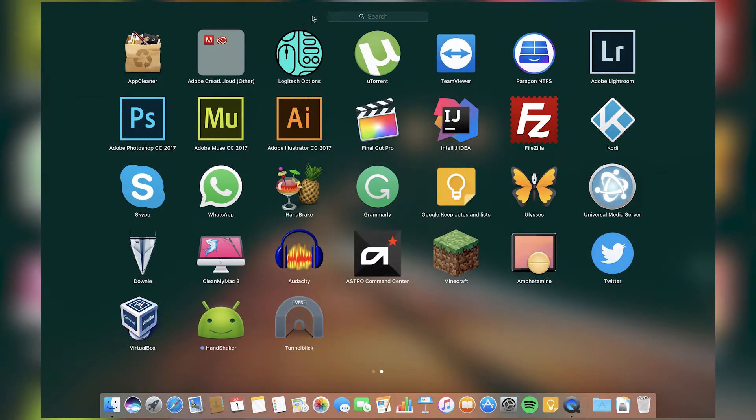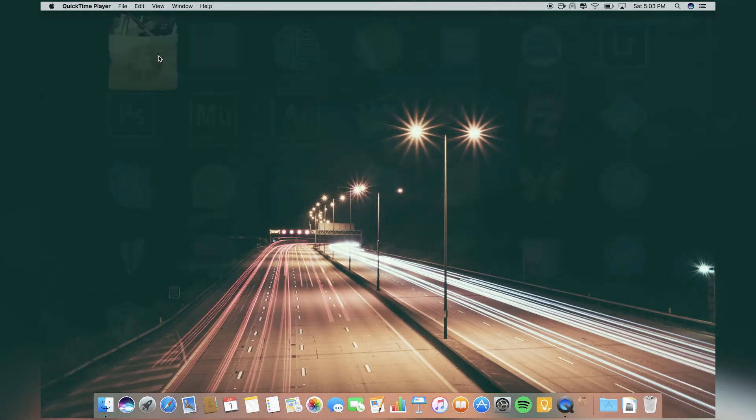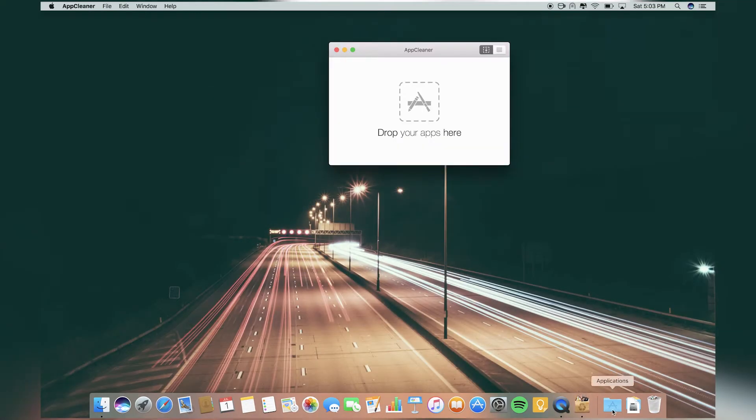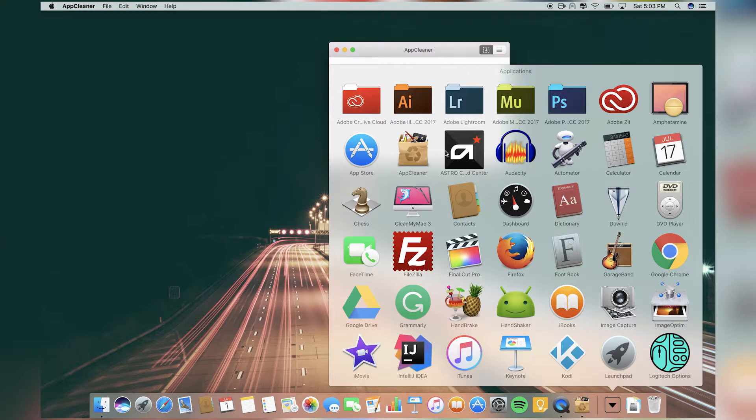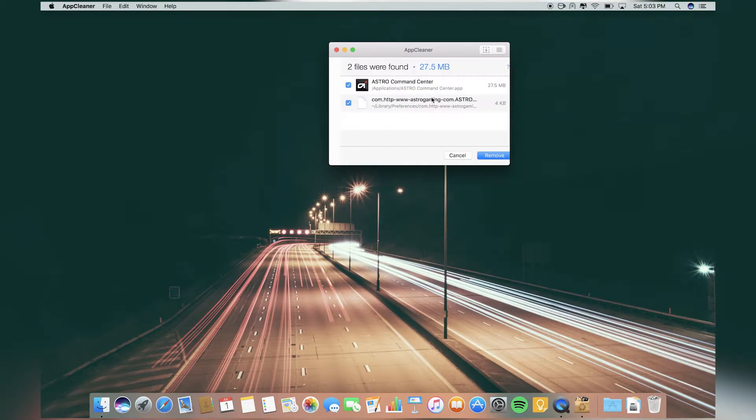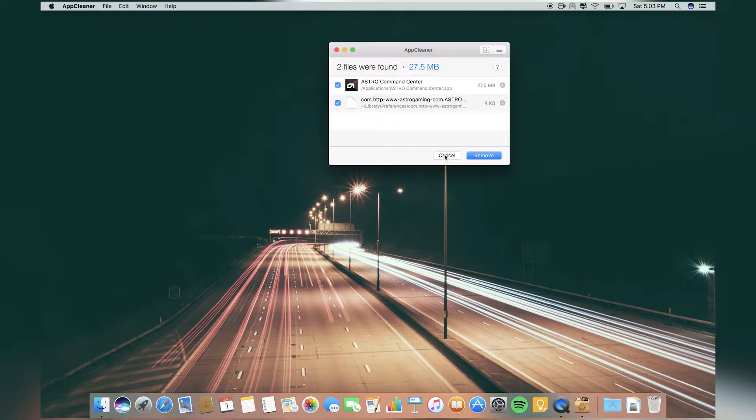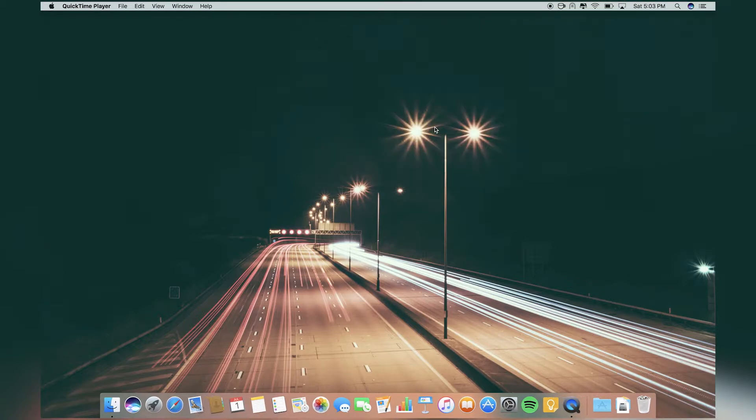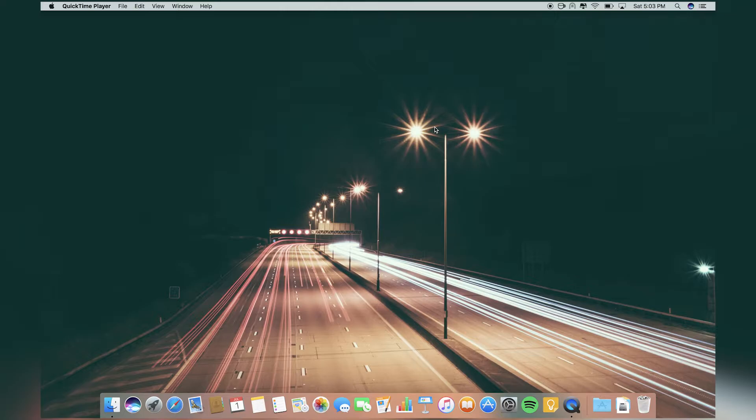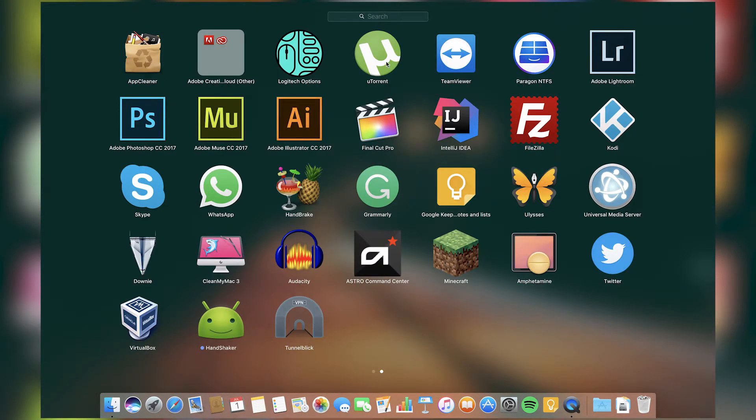Next I have AppCleaner. This is really simple. You just take an app, whatever you want to uninstall, drag and drop and then remove, and it will uninstall all the files without leaving any files behind. If you just straight drag it to the trash, there will be some files left behind in your hard drive forever and you won't even know it. Then there will be low space on your computer and it will be slow.